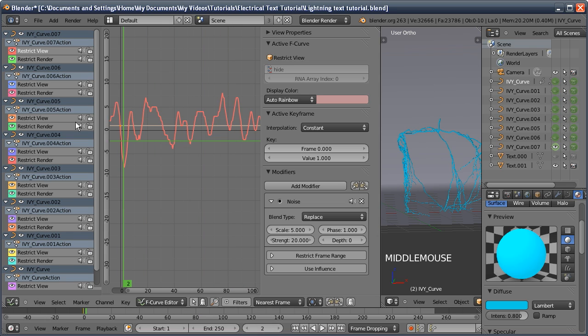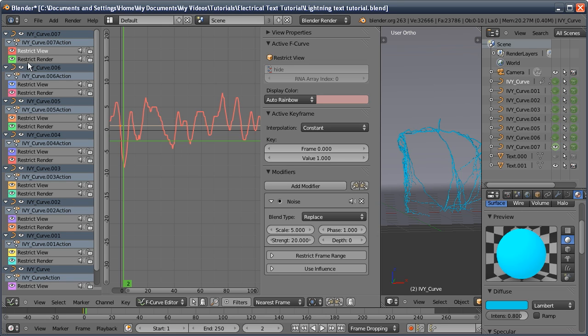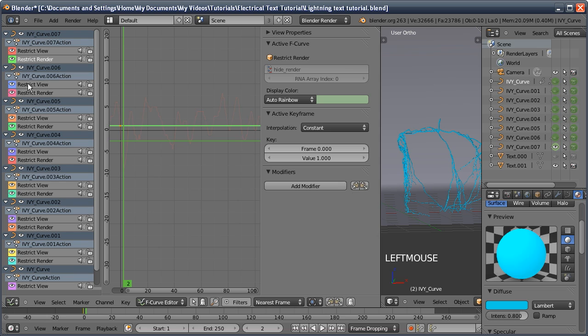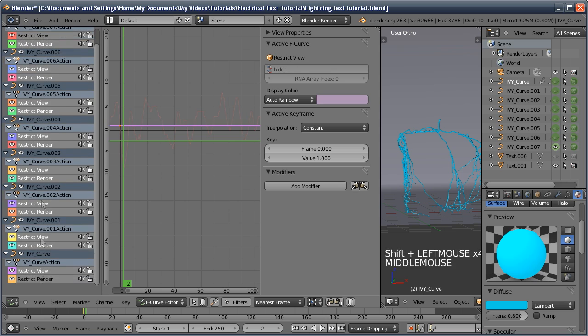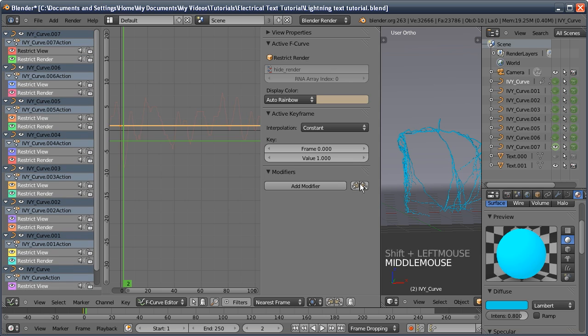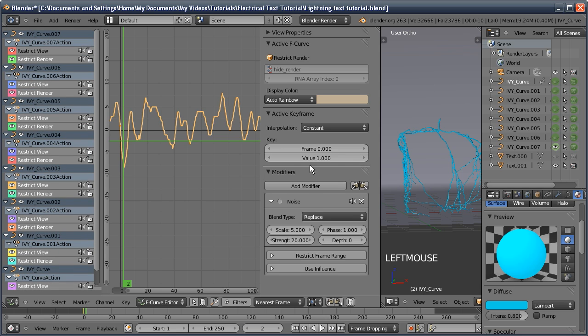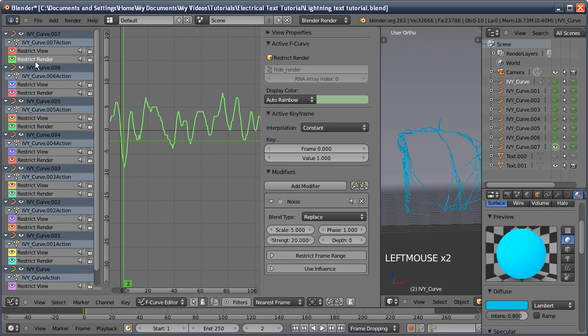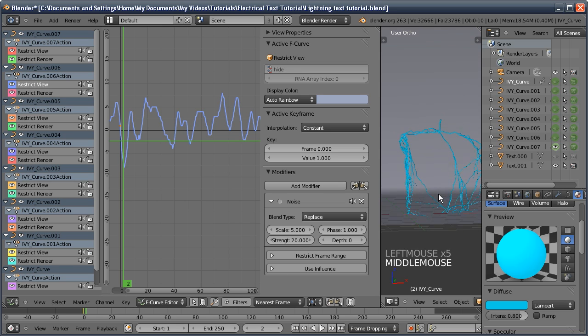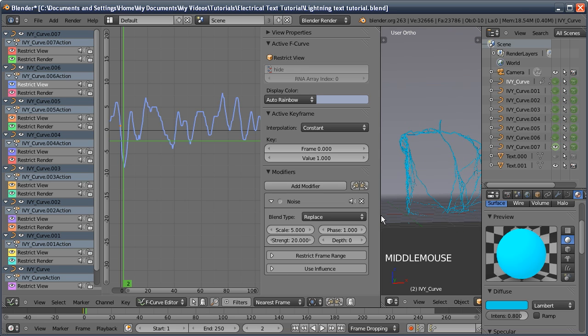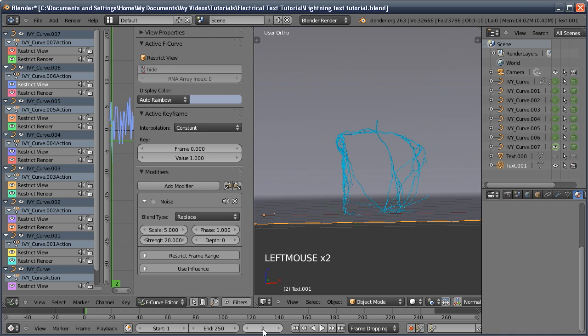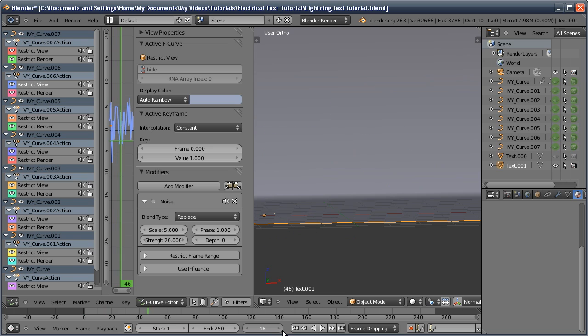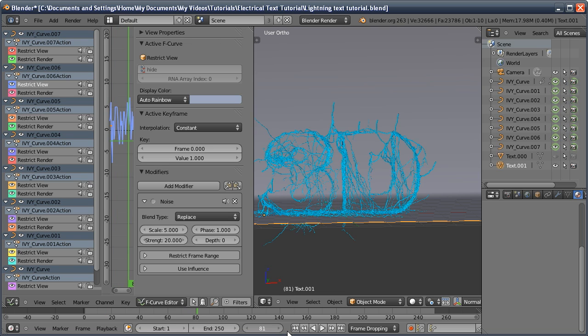Basically we want to replicate this on all others. Instead of doing it by hand, we can press this button to copy the modifier to the clipboard, select our other channels, and then we can paste them all on at once. You can see we've got the line. Now if I expand the 3D view again, you can see we've got disappearing and appearing lightning.